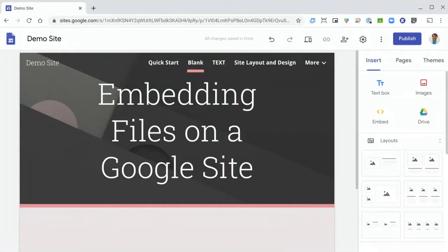Hi, this is Damien from RSU One Tech TV, and today I want to show you how to embed a file onto your Google site.